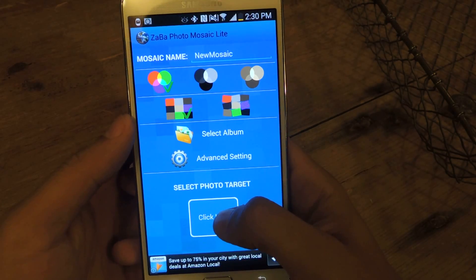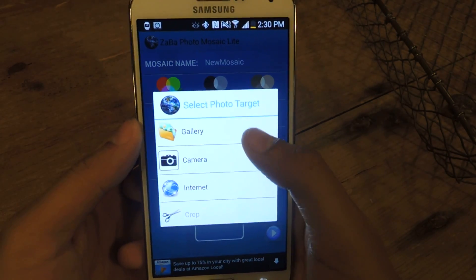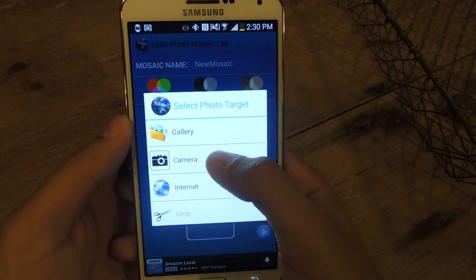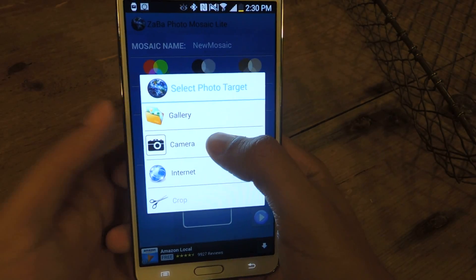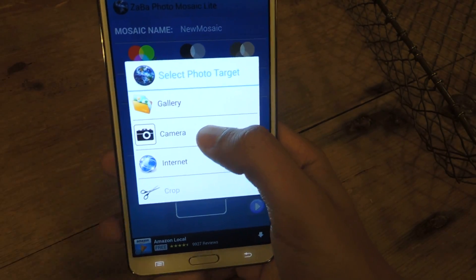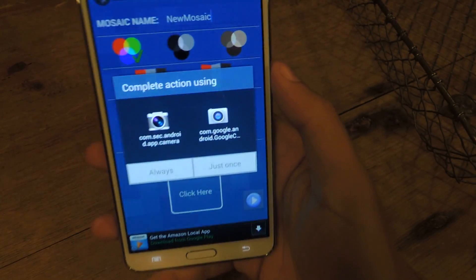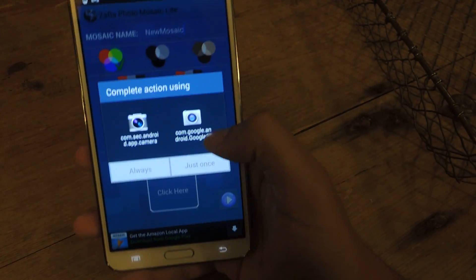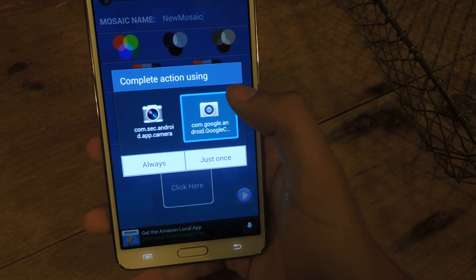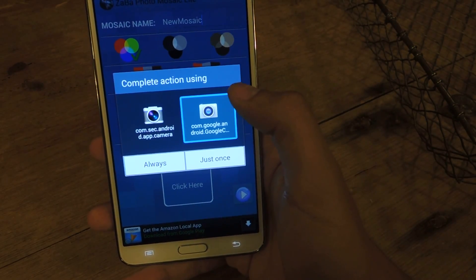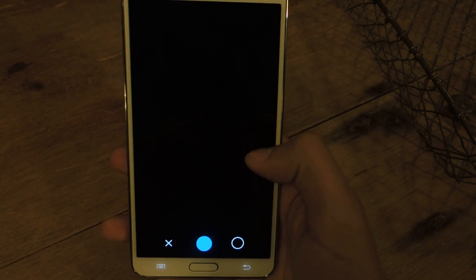And now the select photo target — this is the photo that will be turned into a mosaic. So I'll just take a picture now of anything around here. Let's go to the camera. I'll use the Google camera.